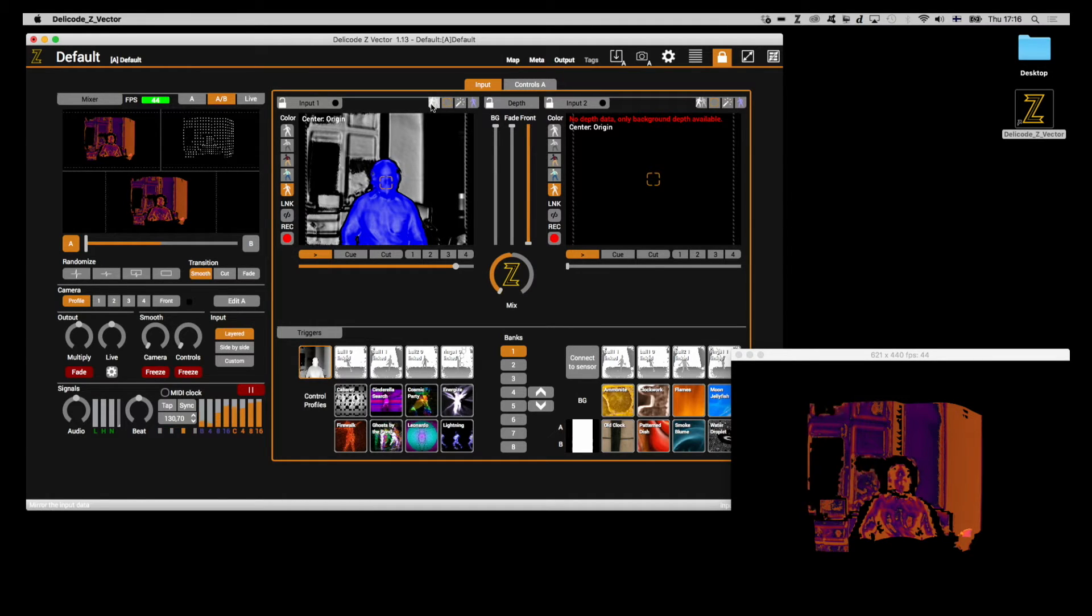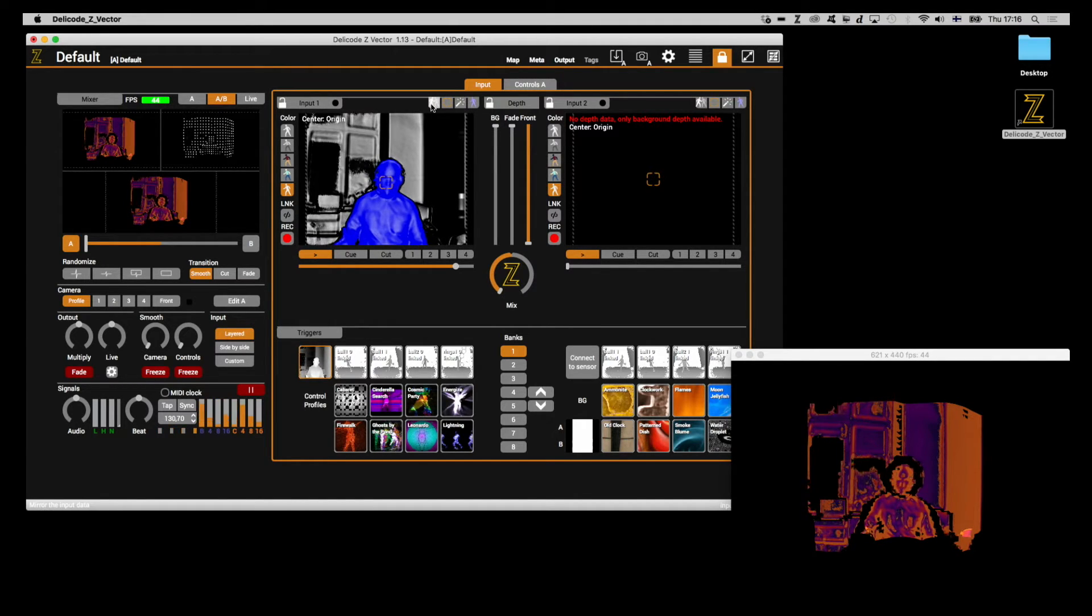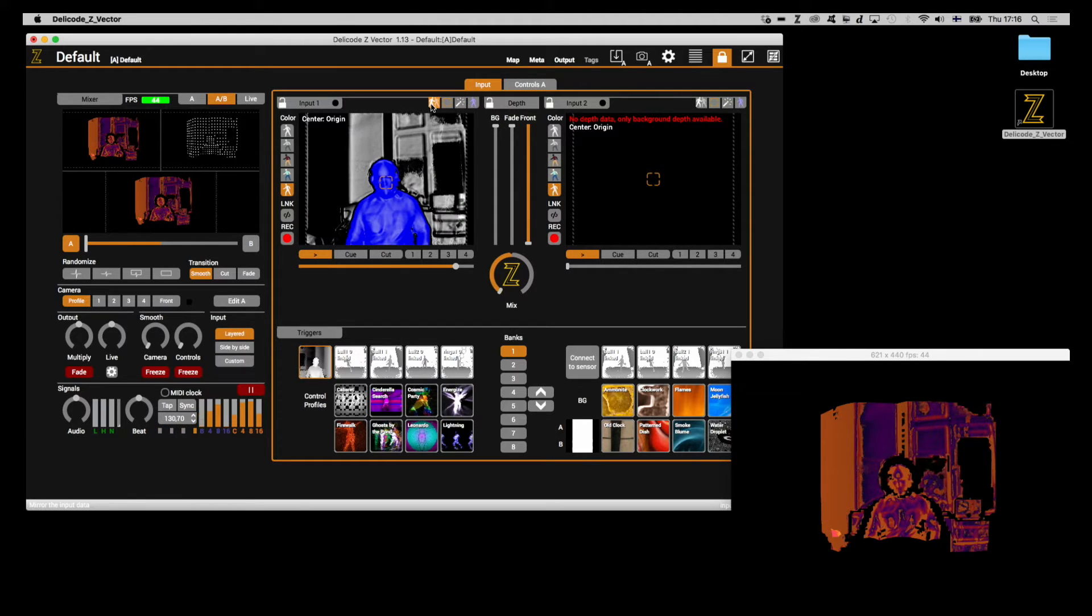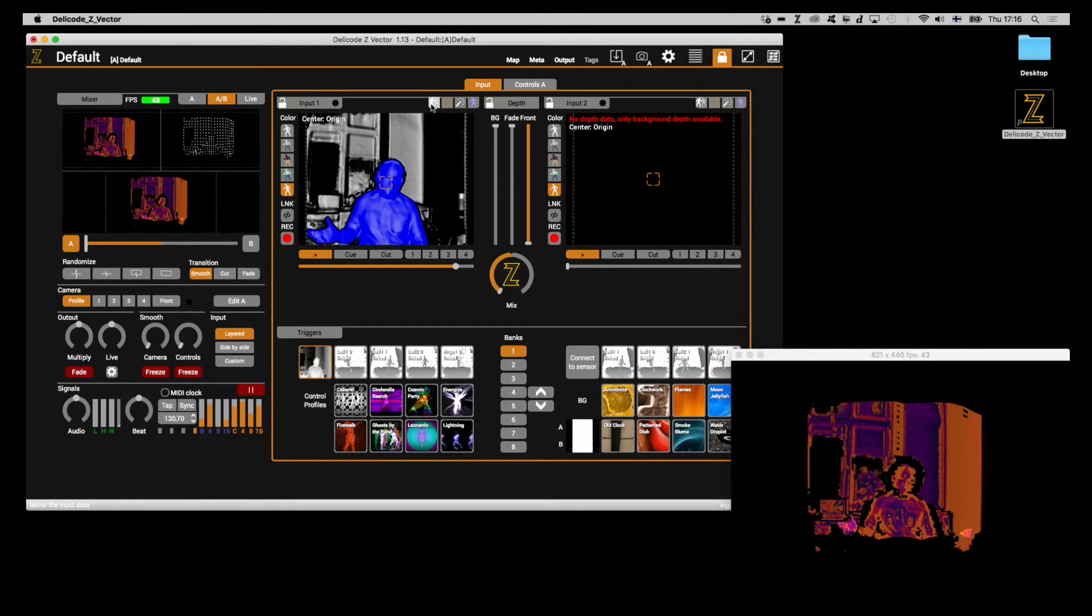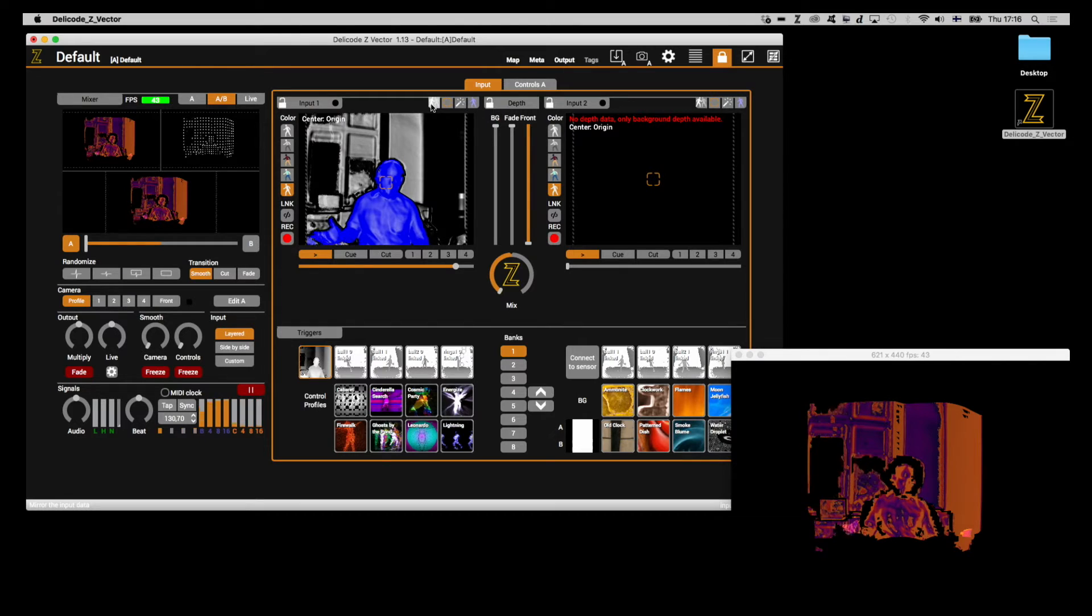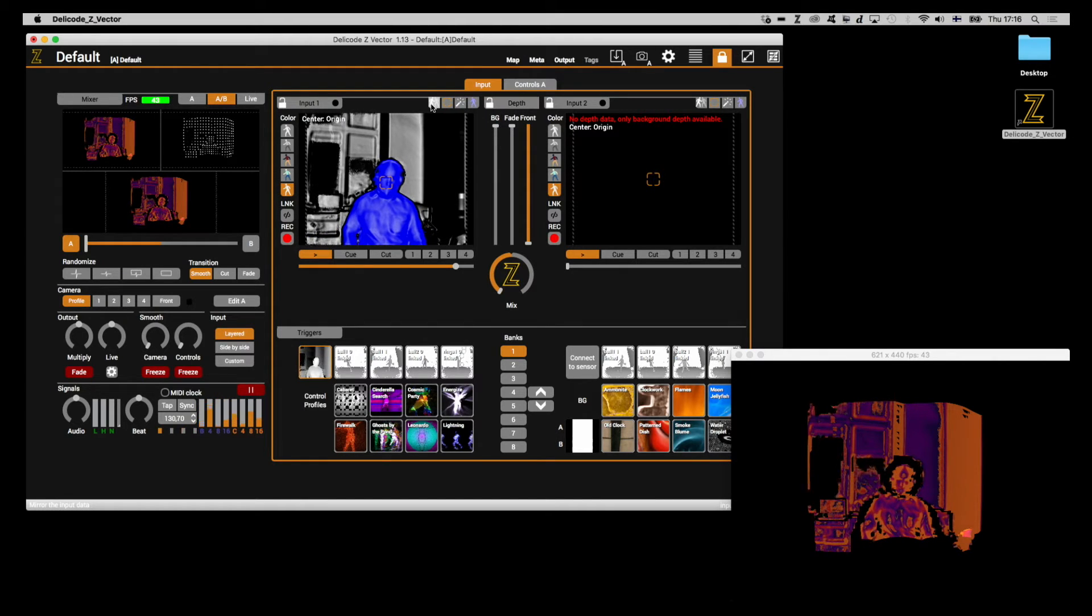Mirror mode does what it promises. It flips the image horizontally. This could be useful to you in some use cases. For example, if you were doing a background projection at an event.